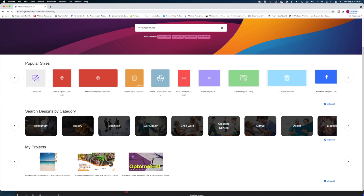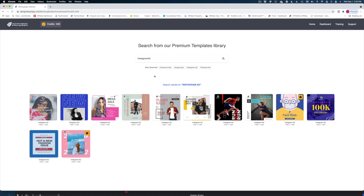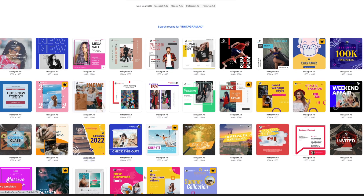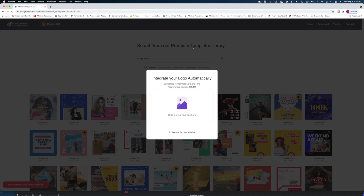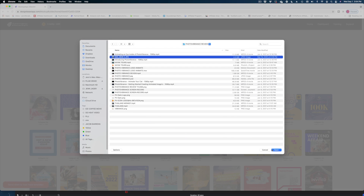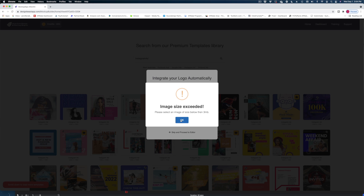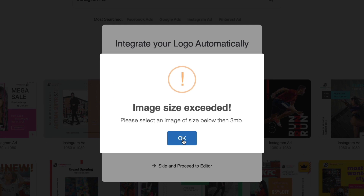Here's the dashboard for the mock-up builder. You can see all these popular sizes are already available. Let's go with an Instagram ad — here are a bunch of templates to choose from. I'm going to pick one that has a lot of elements and add in my own photo. And we've already got our first fail: the image size maximum is three megabytes, which is pretty tiny. The photo I'm trying to upload is straight from my iPhone and it's too big.